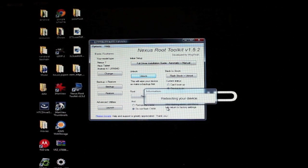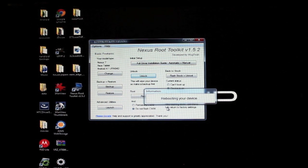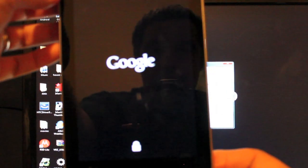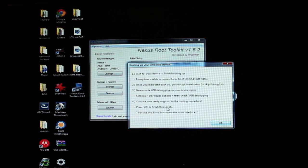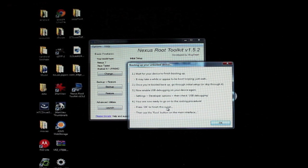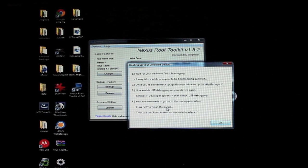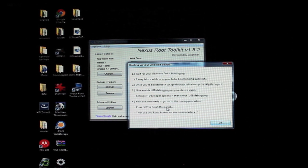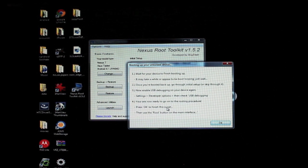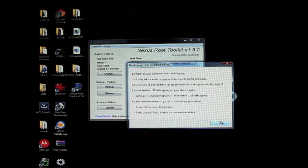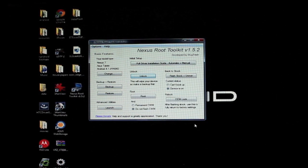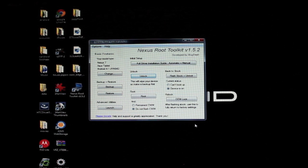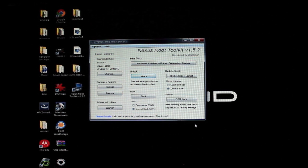Okay, it says you should now see a screen on your device titled unlock bootloader. We've selected yes, so now it's rebooting the device and we are unlocked. That was nice and easy. The next thing we'll do is wait on this to finish up and then we'll do our root. It says wait for your device to finish booting up—it may take a while or appear to be boot looping, just wait. Once you're booted back up, go through initial setup or skip through it and enable USB debugging on your device, and you're ready to proceed with the rooting procedure.